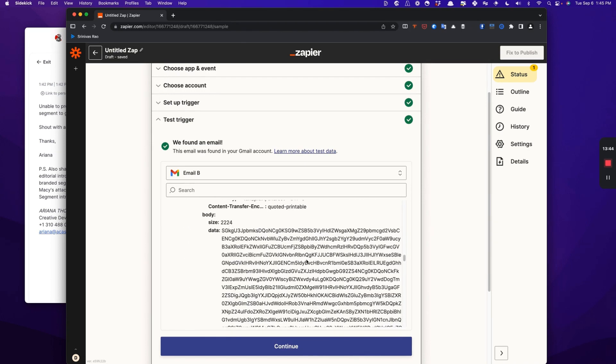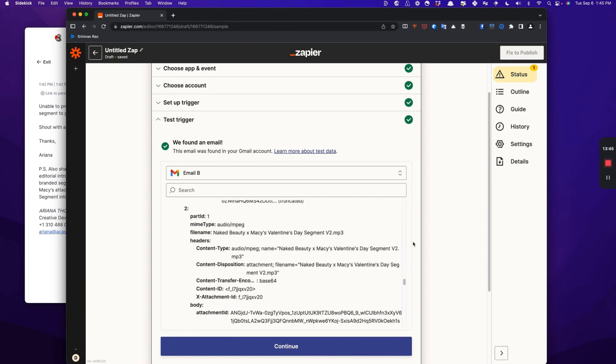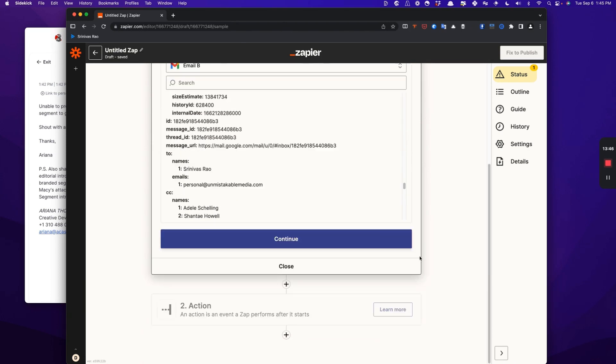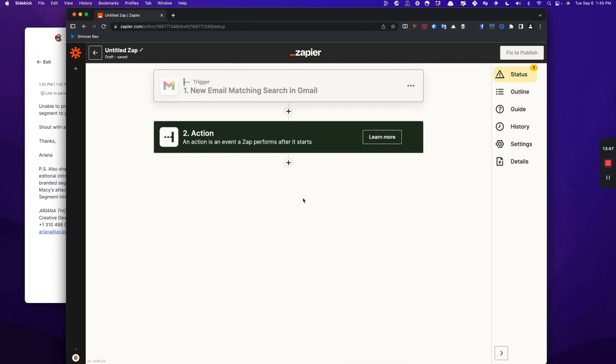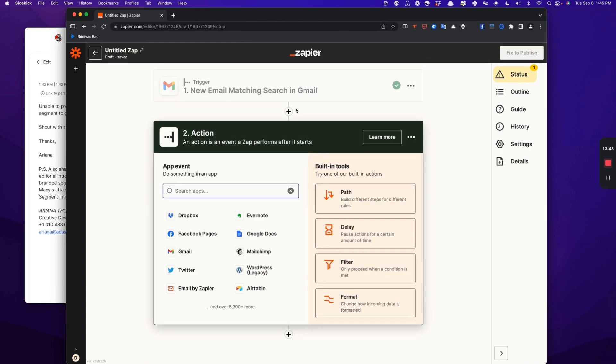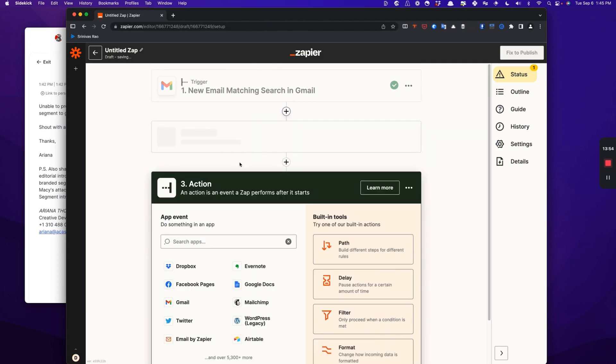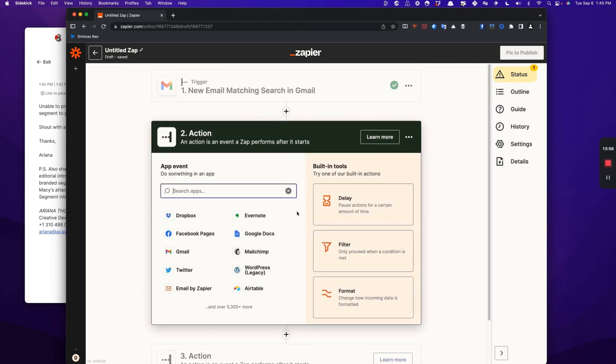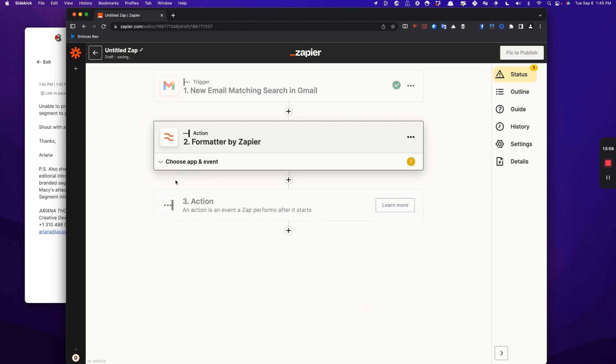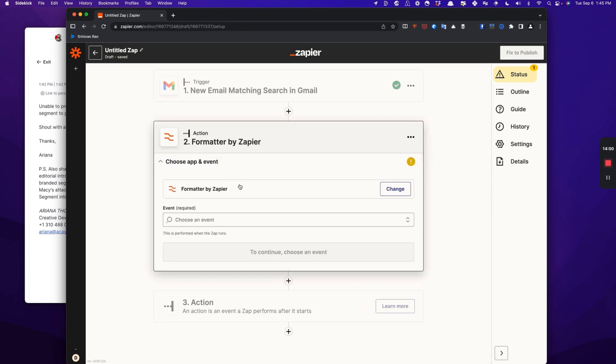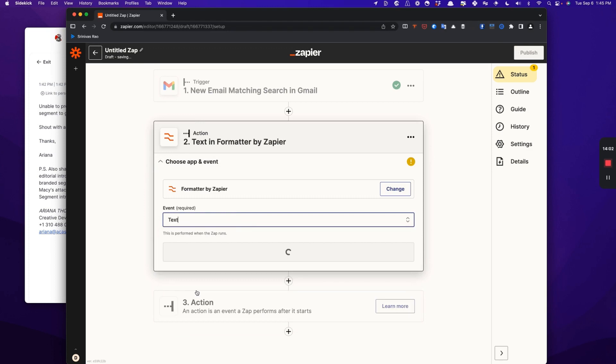You can see that it found an email in here. Now, one other important thing here is that you have to actually convert the content from the email, the body from HTML to markdown because of the fact that Mem uses markdown. Otherwise, it will get mangled. So what we're going to do is use a formatting filter and format text here.